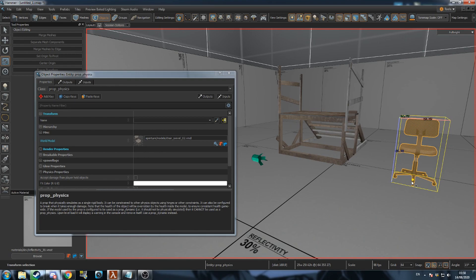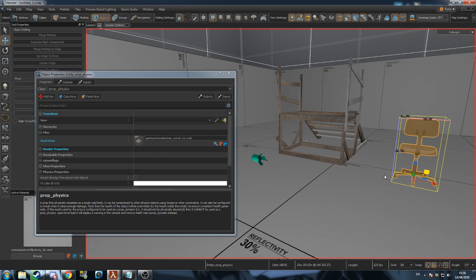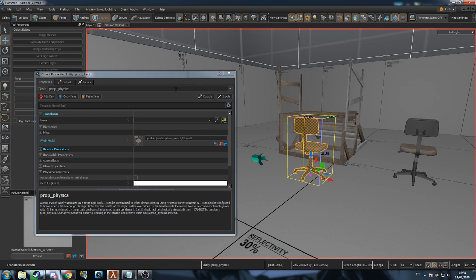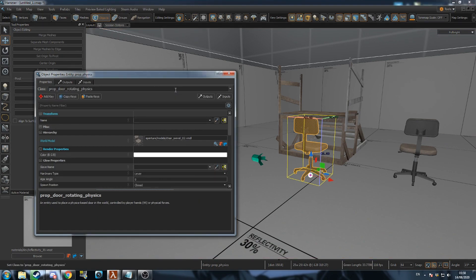Unlike in Source 1, entities can be scaled just like meshes. To create doors, you should use the class PropDoorRotatingPhysics.